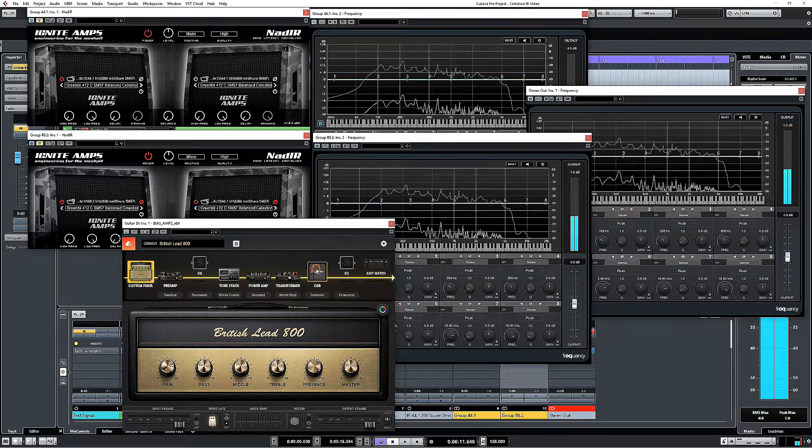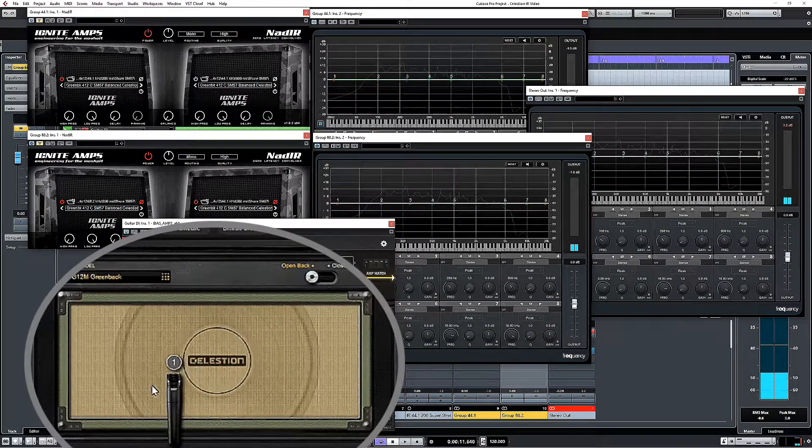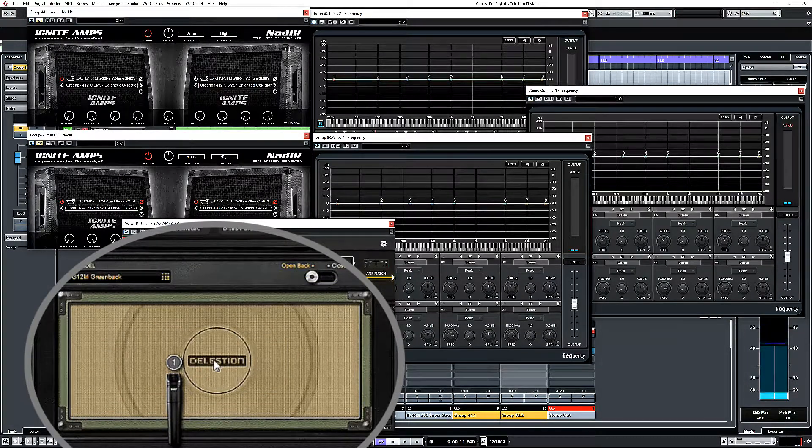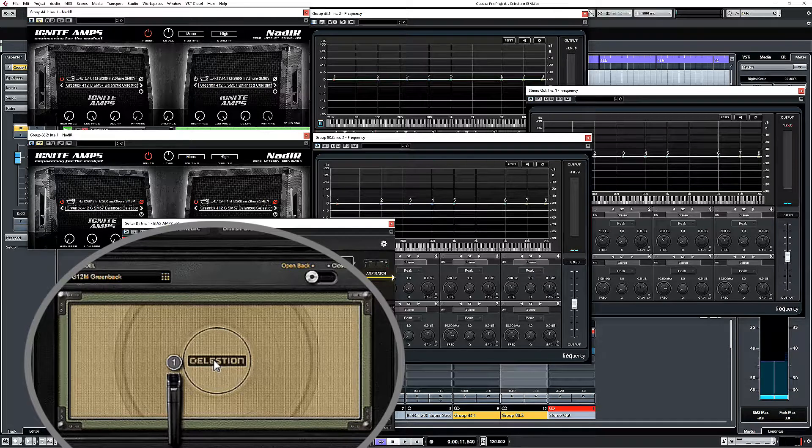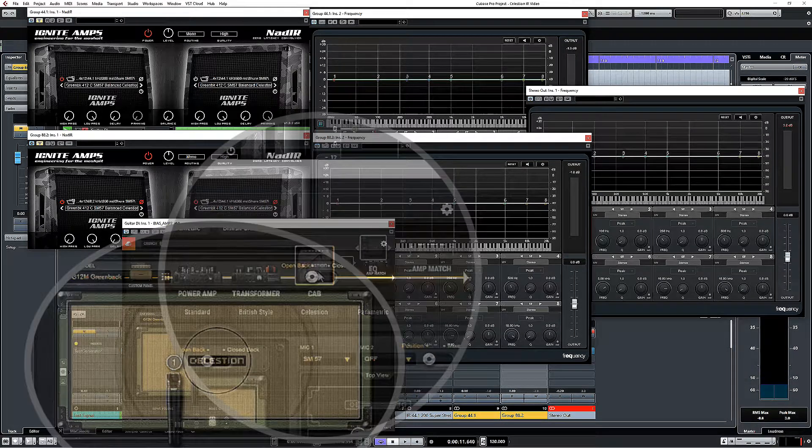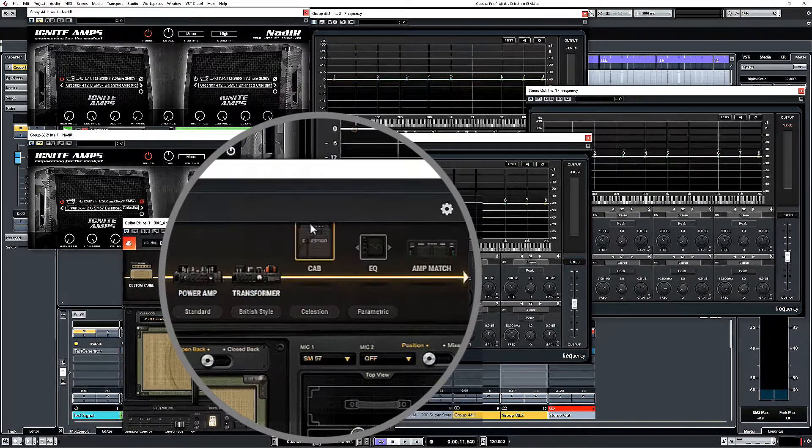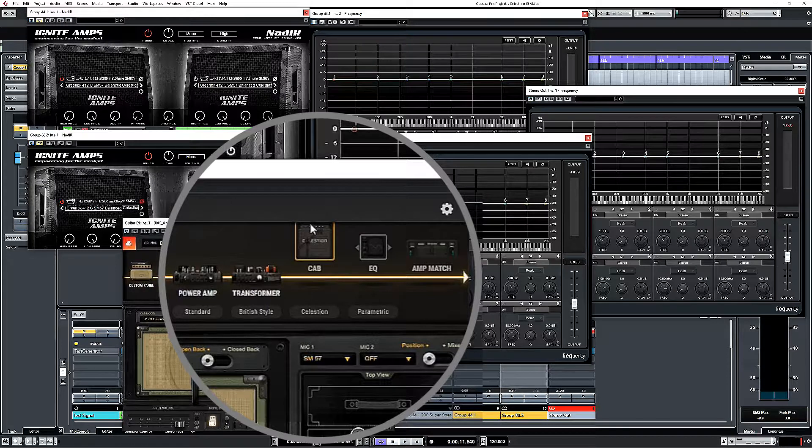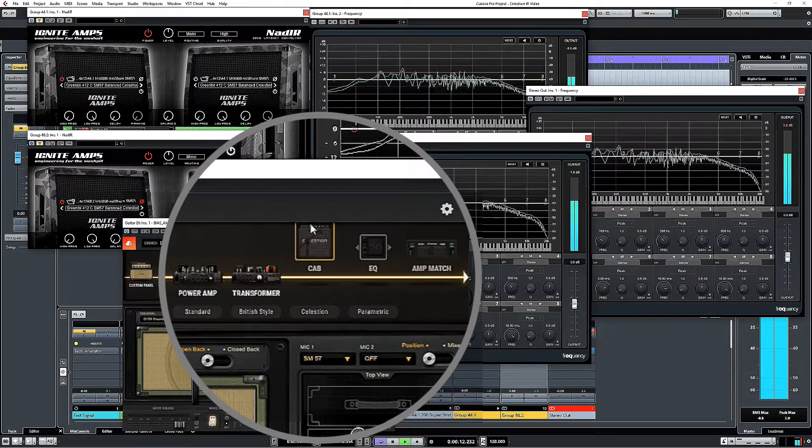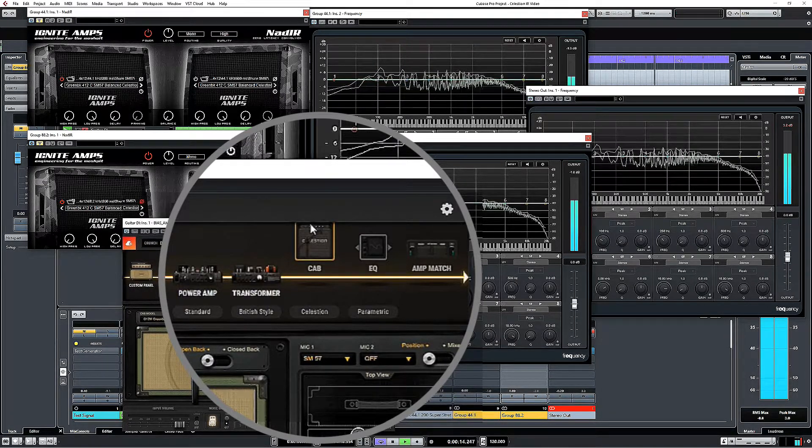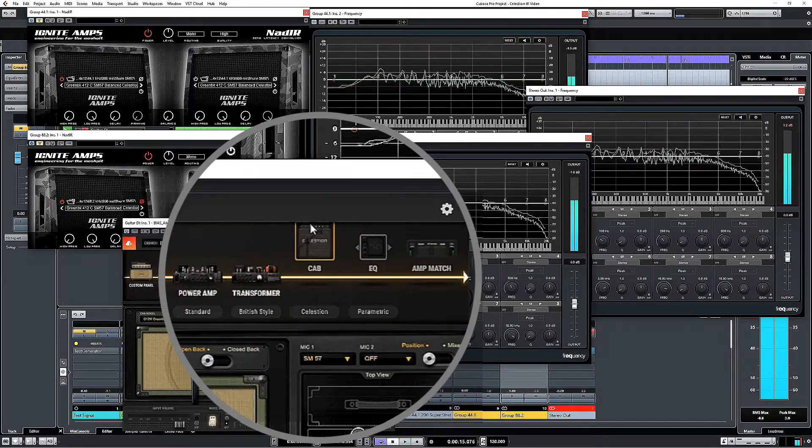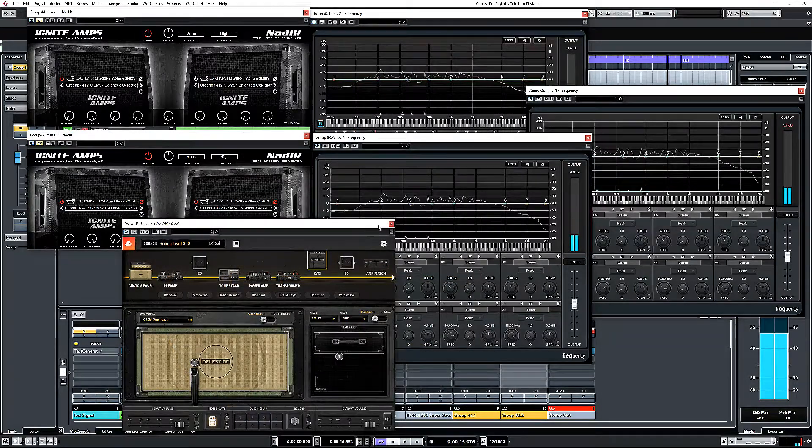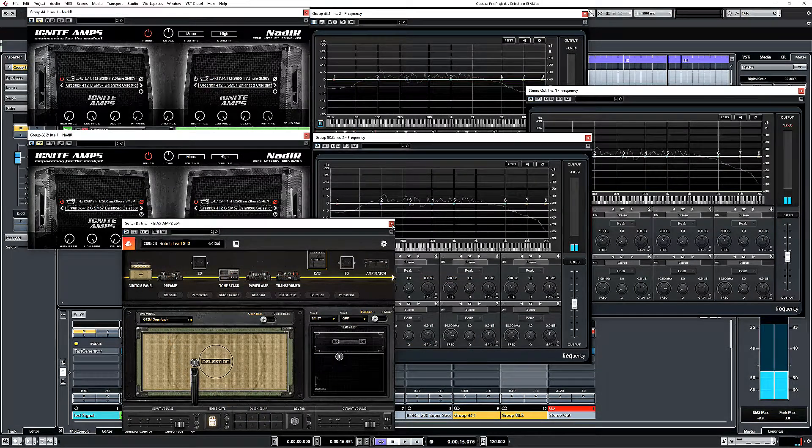And in that amp sim, I have got a Celestian Impulse loaded within the sim itself. So what I'm now going to do is drag that off the line. So that's what it sounds like without any impulse in place.